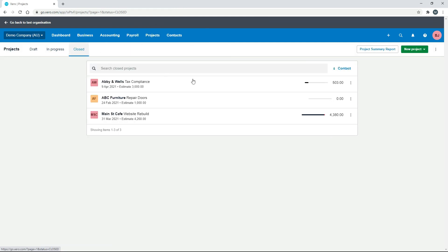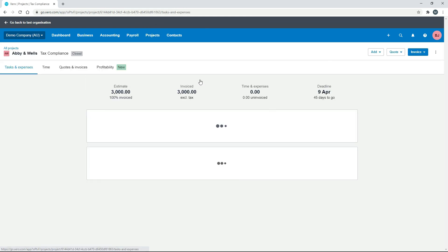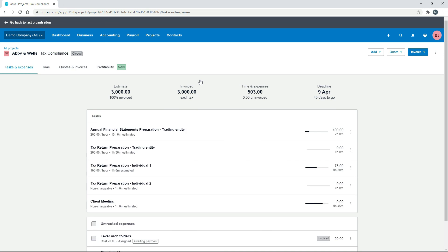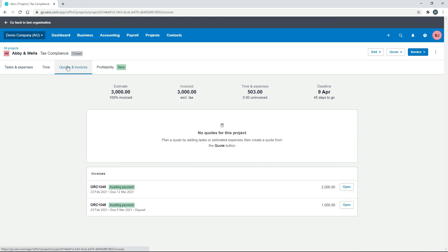So that's closed now, and there it is: $3,000 estimate, $3,000 invoiced. And if we just come over here, we can see both of our invoices there. Okay, so that's how you can send an initial deposit and a few things you've got to watch out for when you are sending invoices for the rest of the job.